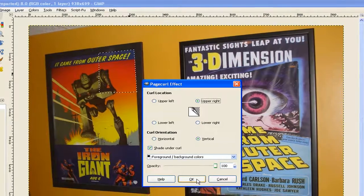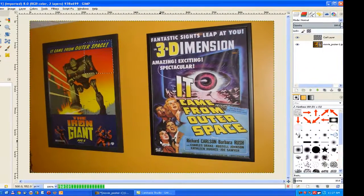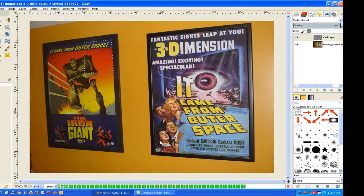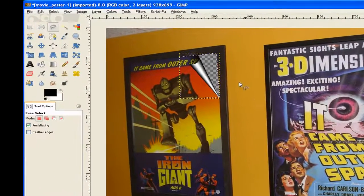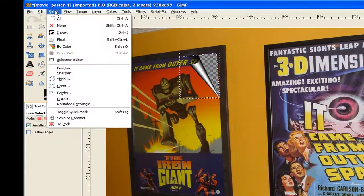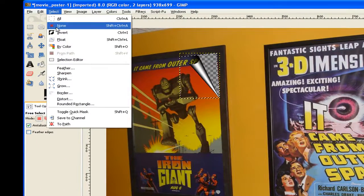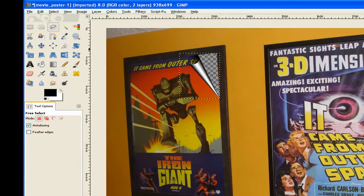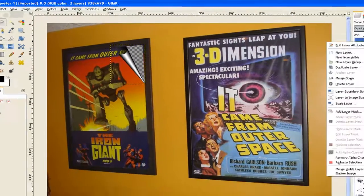Now I click OK. Now you can see the effect. We go to Select and we select None. Then we click on it and merge down.